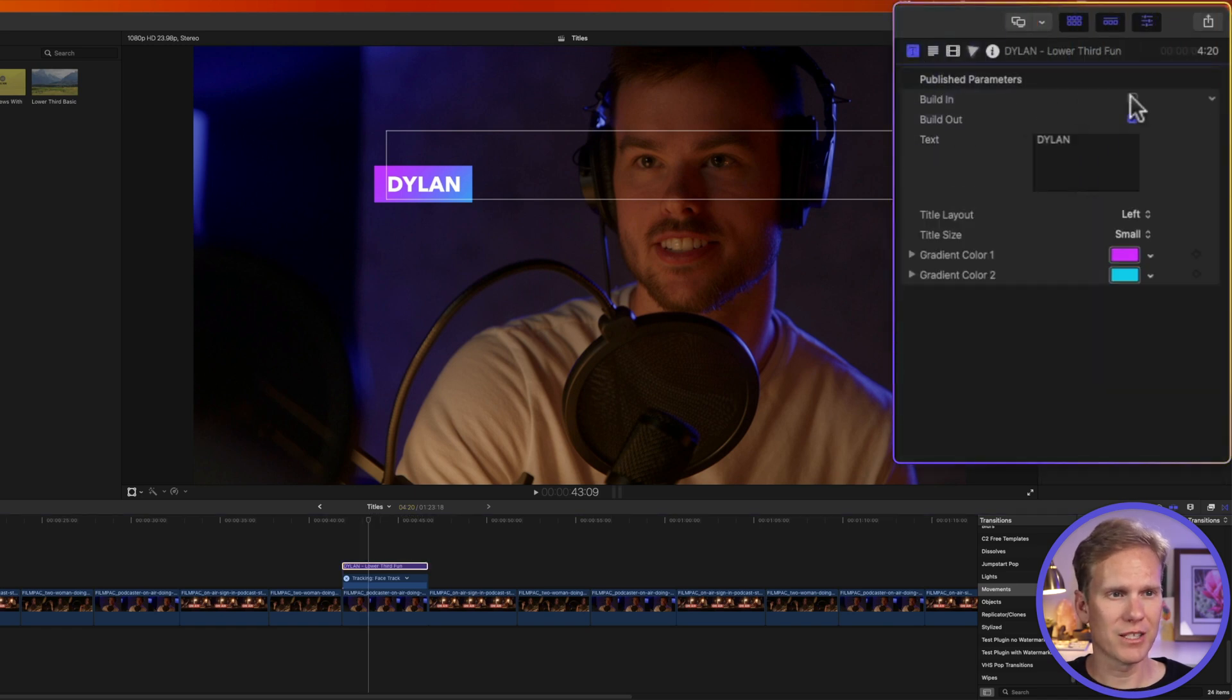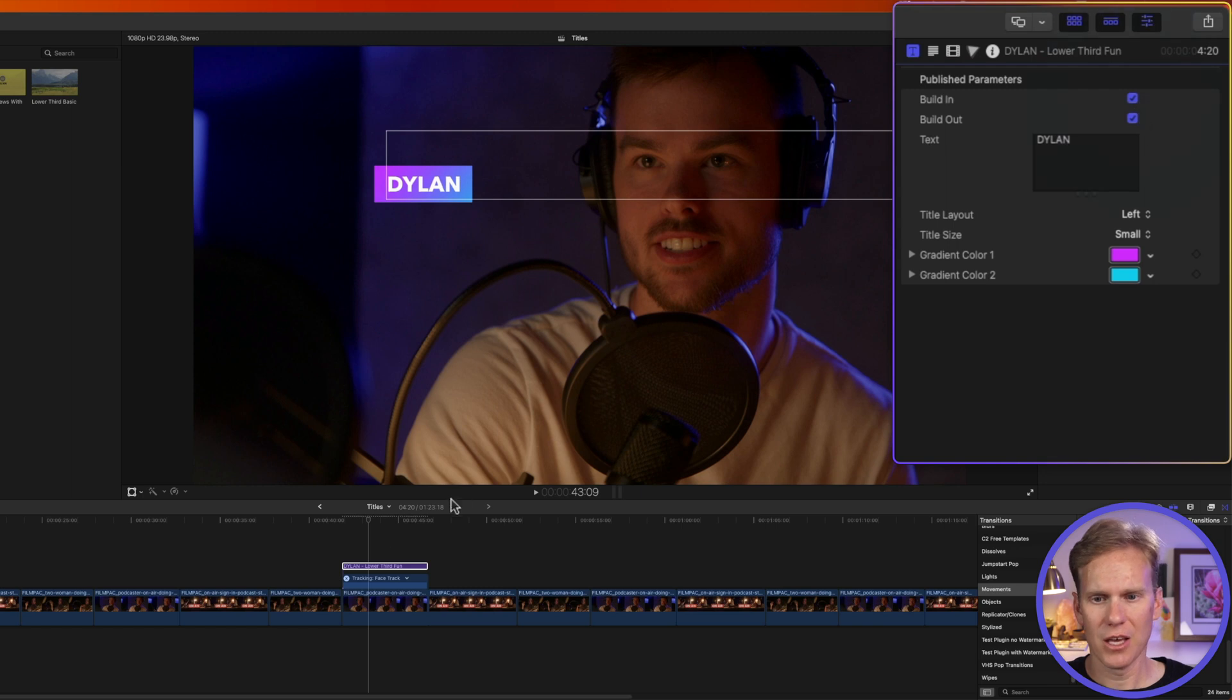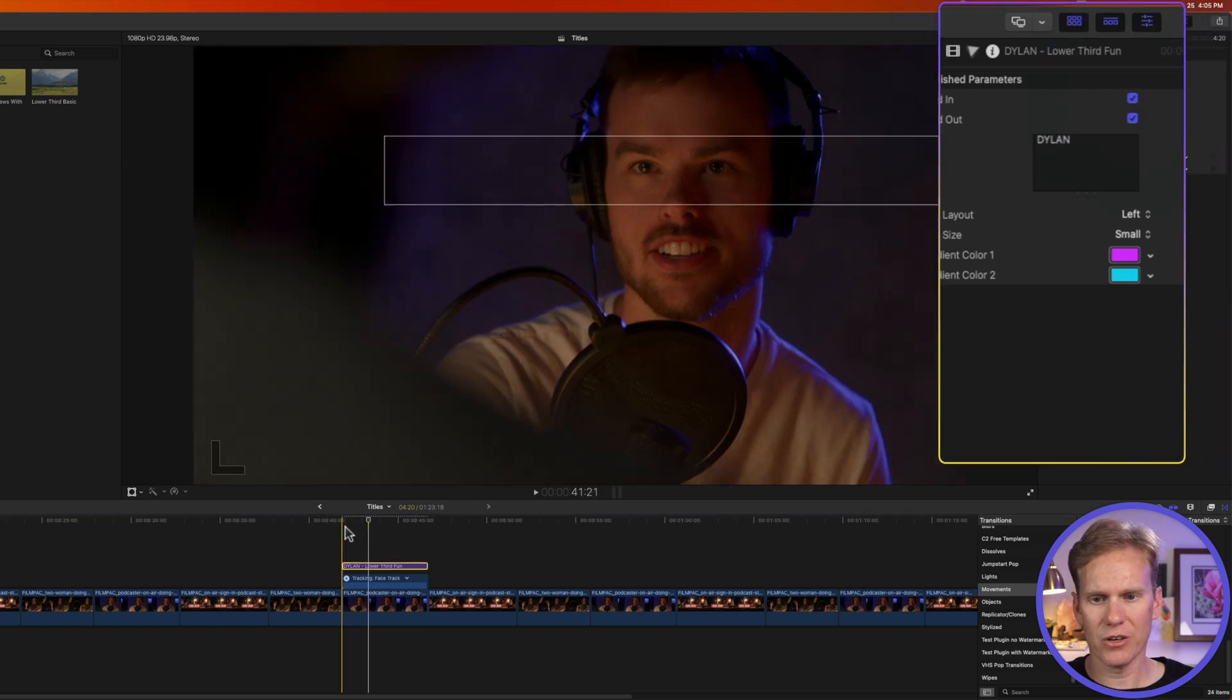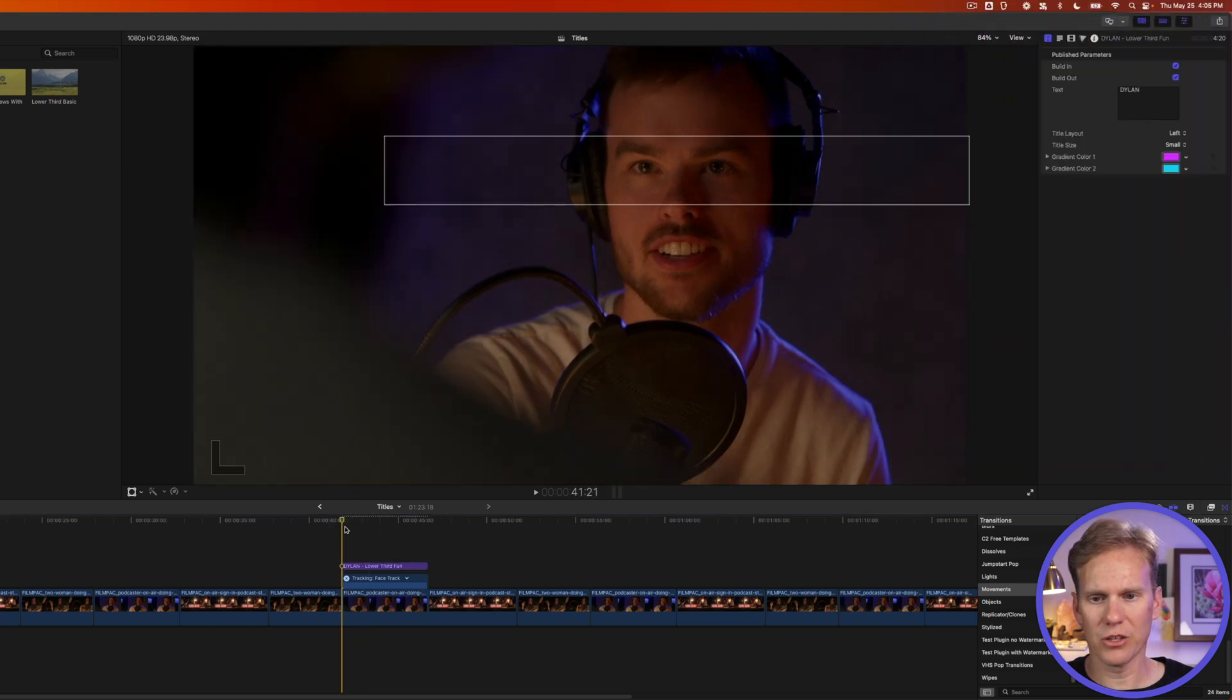That's because Final Cut Pro turned off the in animation for the tracking. So go to Titles. And let's enable that again. Where it says Build In. Let's check it. And now here's what our animation looks like.